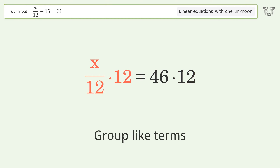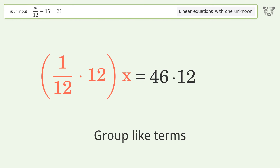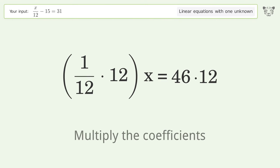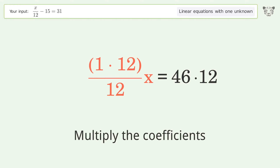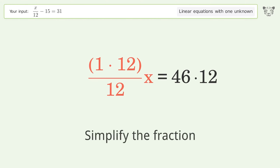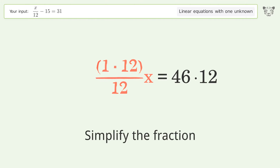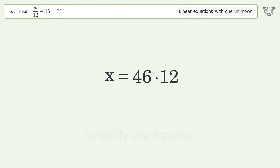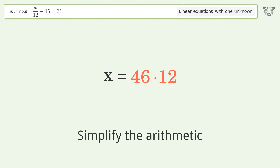Group like terms, then multiply the coefficients. Simplify the fraction, and then simplify the arithmetic.